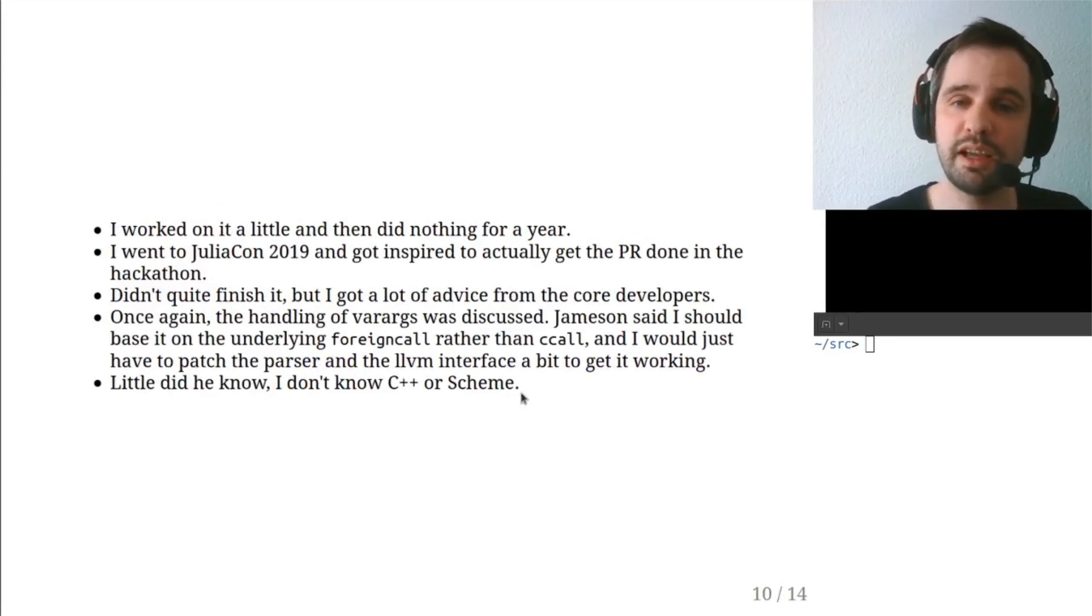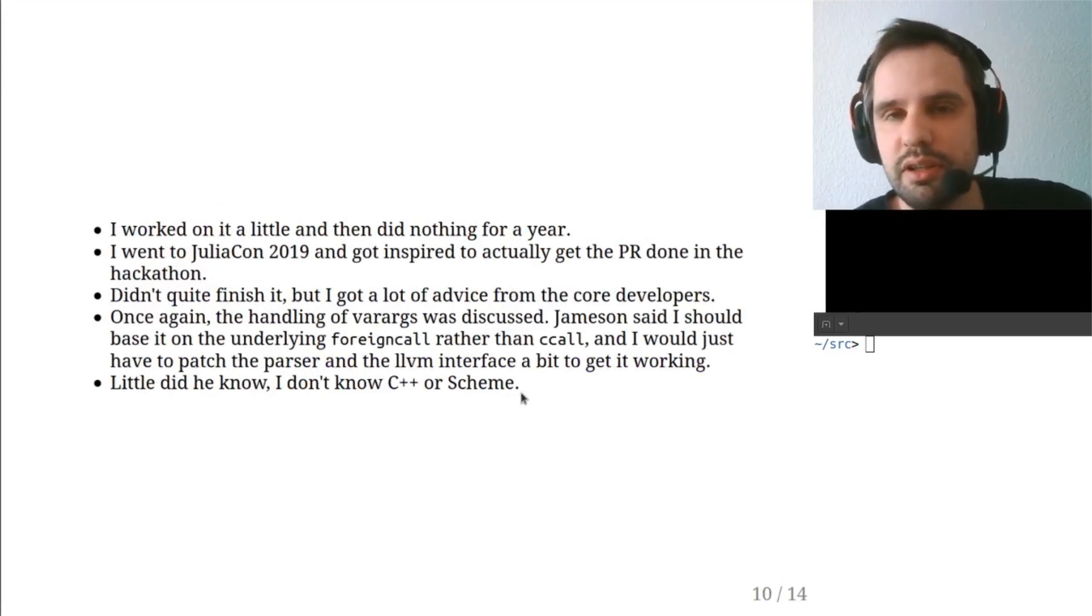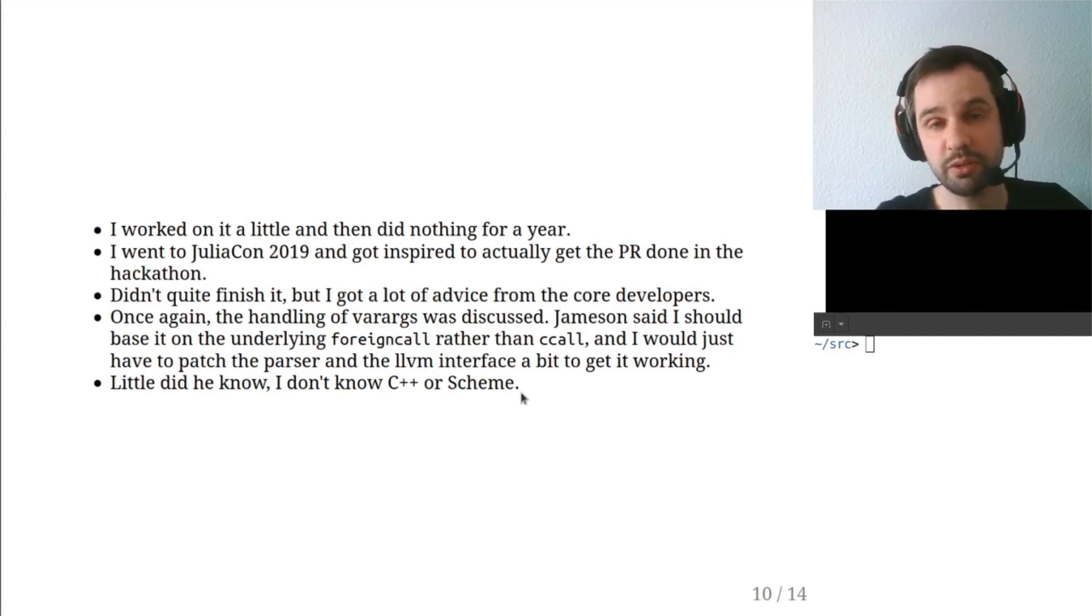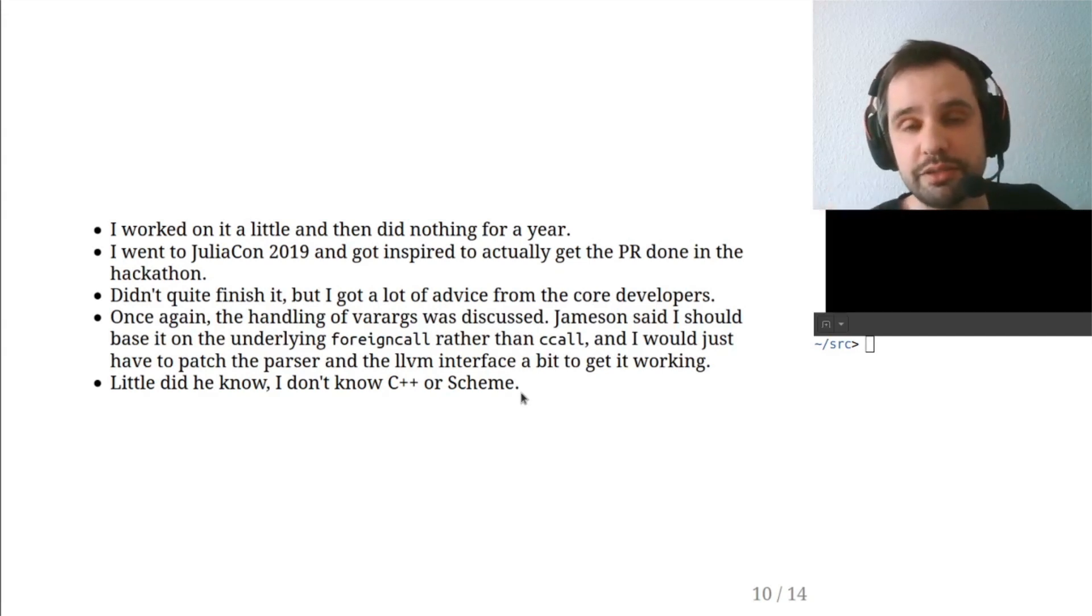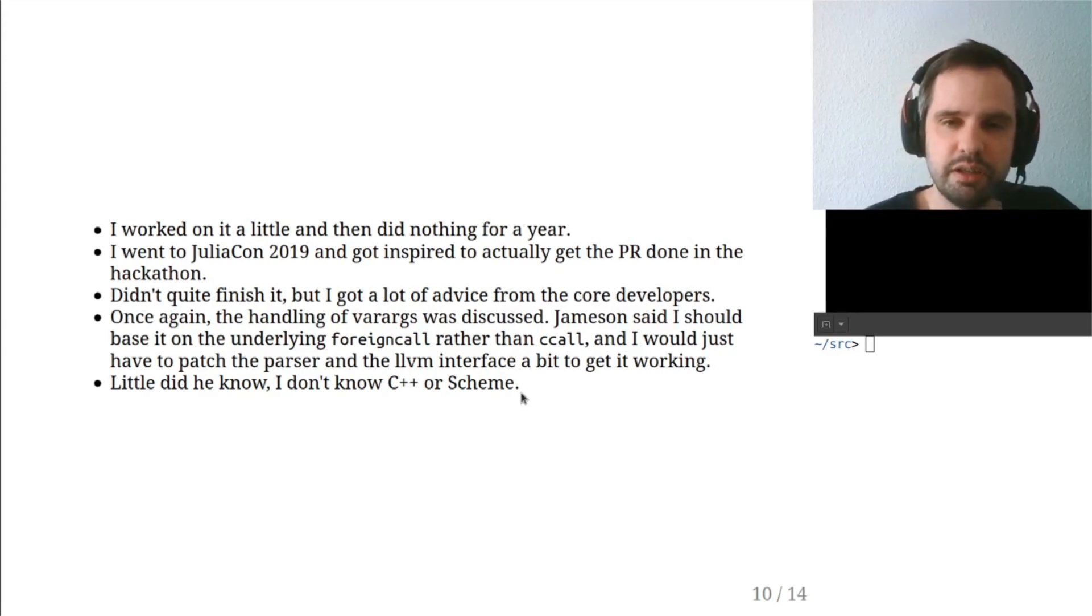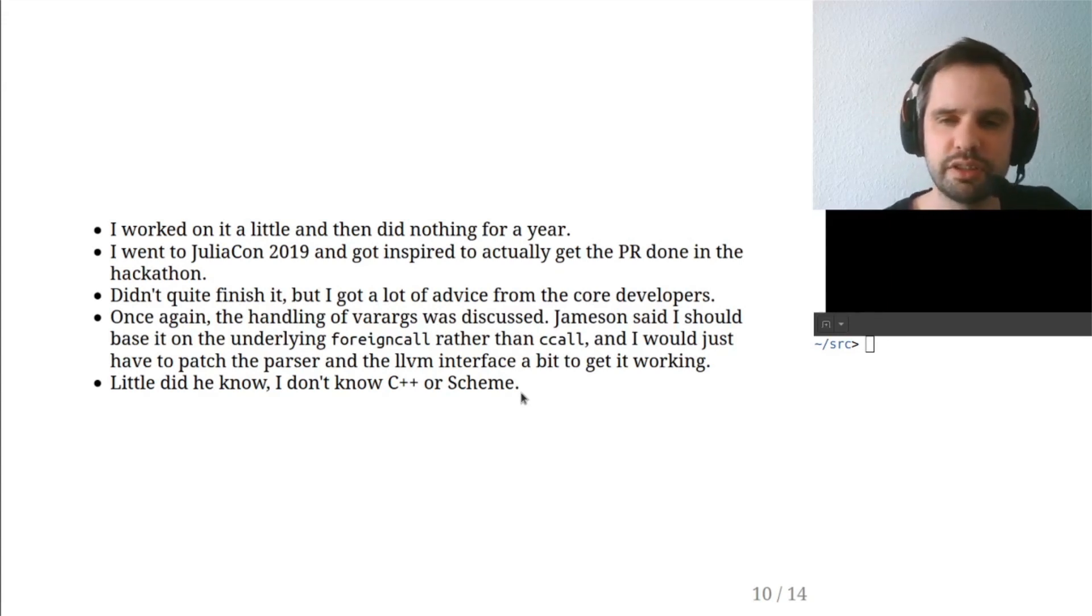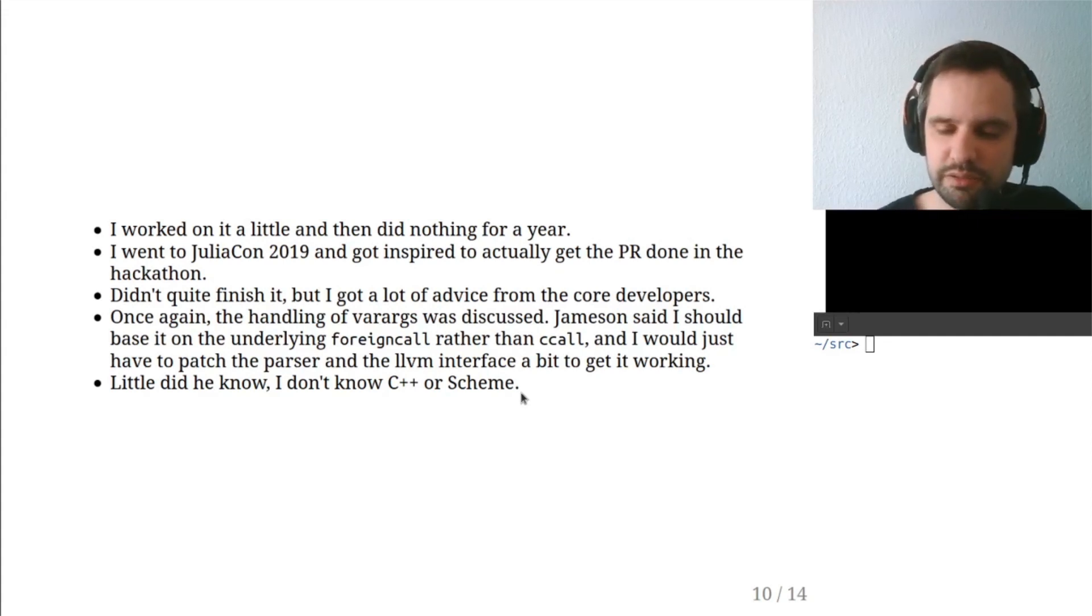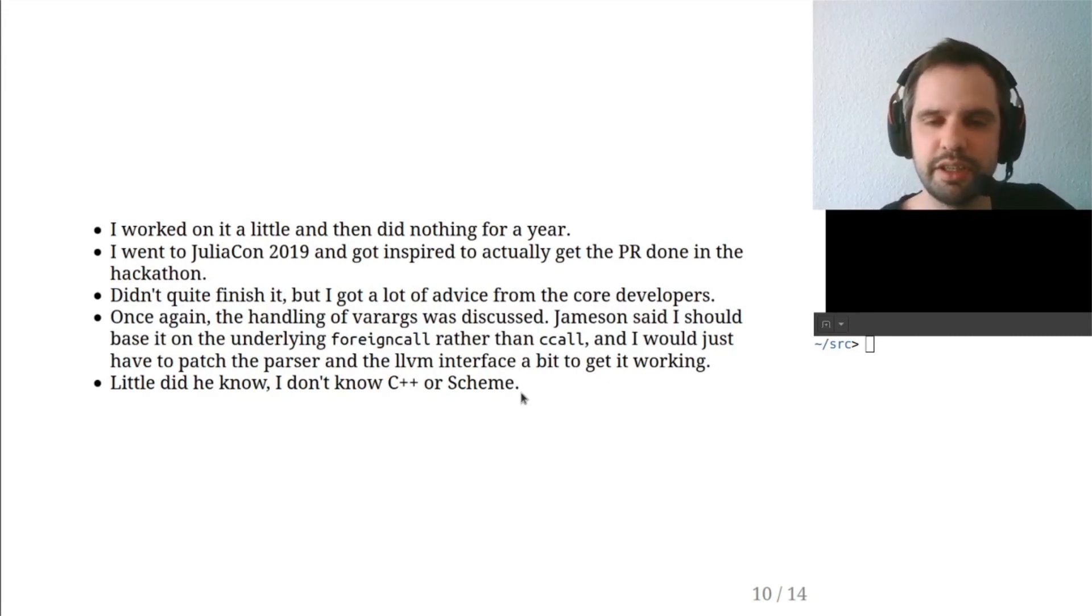However, when I went to JuliaCon 2019 last year, I was inspired to actually get the PR done during the hackathon, which I didn't quite finish, but I got a lot of helpful advice from the core developers. Varargs came up in this discussion. Jameson said I should base it on the underlying foreign call rather than ccall, because that would be a little bit more flexible. And I would just have to patch the parser and LLVM or the LLVM, the part of Julia's code base that deals with LLVM to get it working.